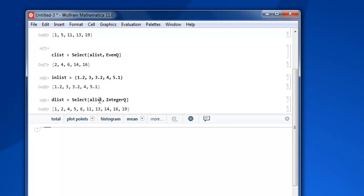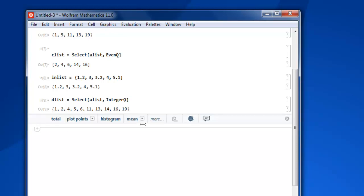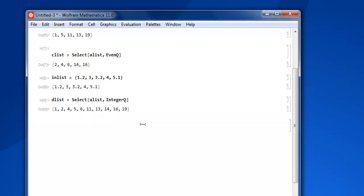Now as you see, I have given alist so all will be shown as integer. So let's again, we have our elist here.